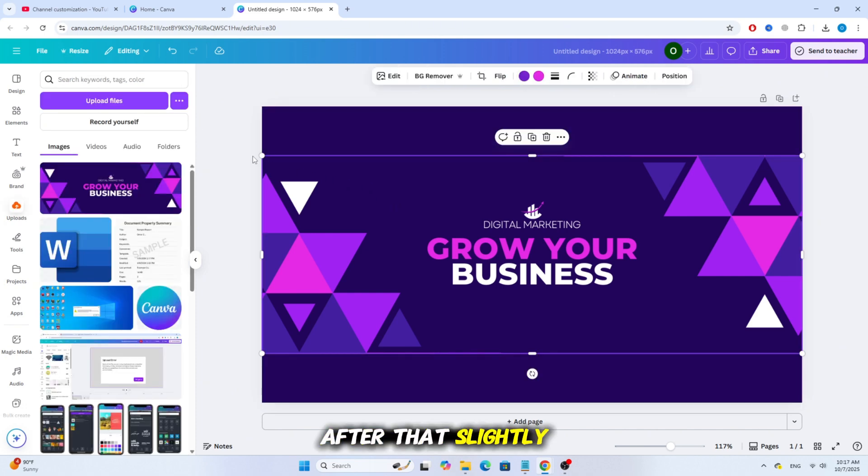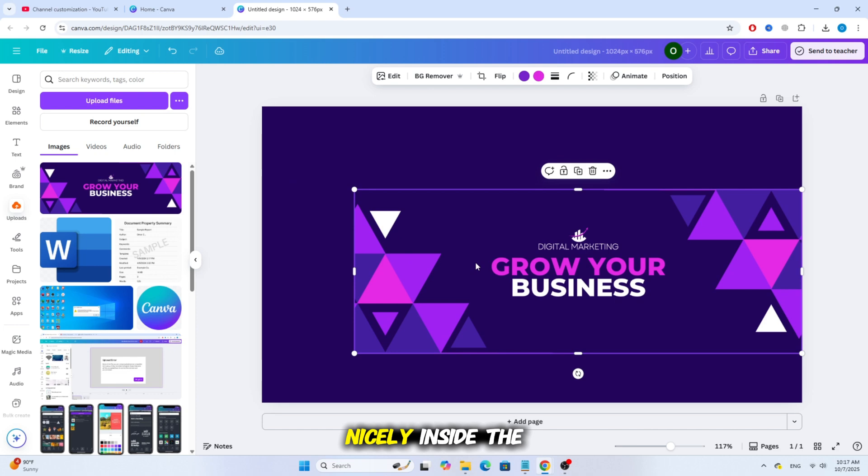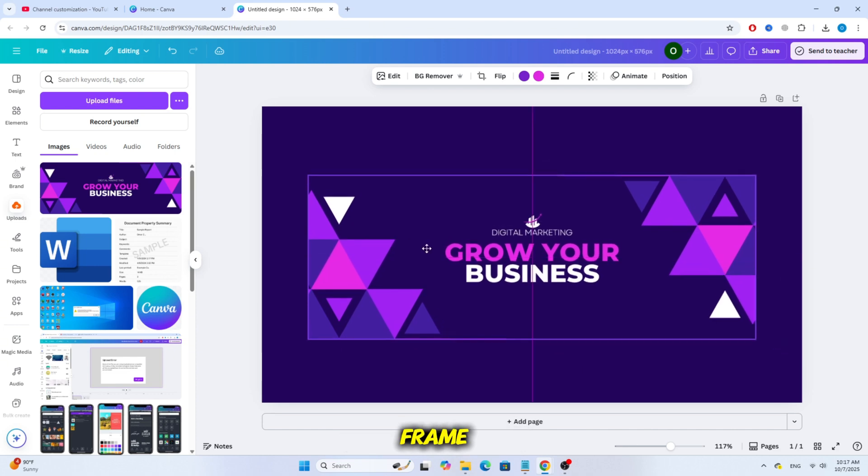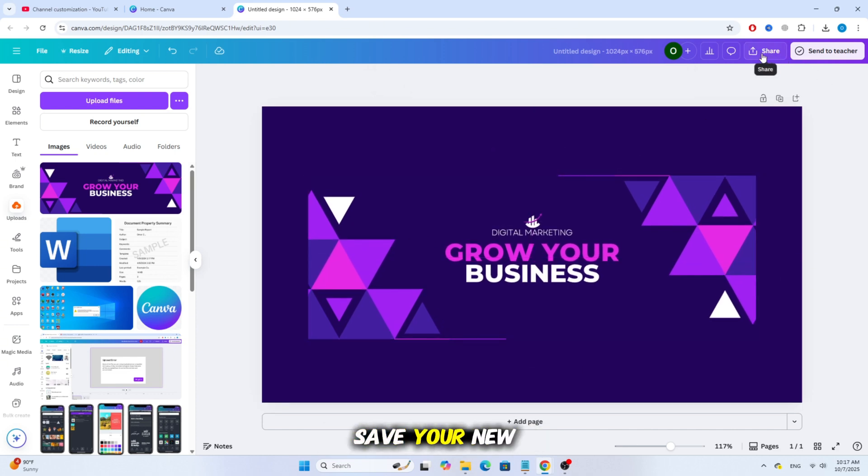After that, slightly resize the image so it fits nicely inside the frame. Once it looks good, click Download, save your new image, and go back to YouTube.